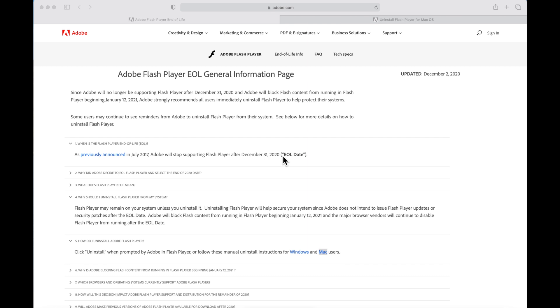Hey everyone, Mr. Macintosh here. Happy New Year 2021! Adobe has announced Flash Player is now end of life and totally dead. We need to uninstall Flash from your Mac if you have it installed. I'm going to walk you through an easy way to uninstall and make sure Flash is totally gone from your Mac. Let's jump in and get started.